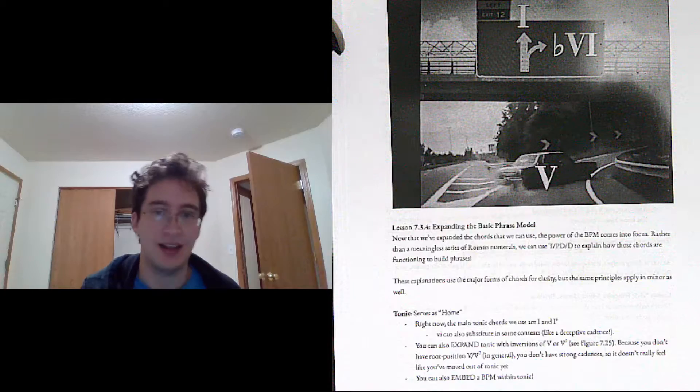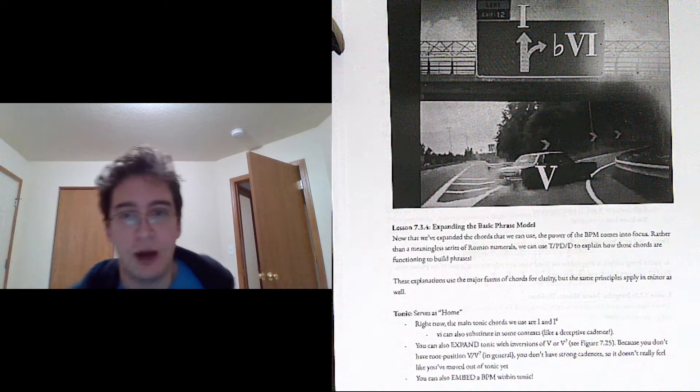Hi there, it's Mr. Clark. Welcome to Lesson 7.3.4 on Expanding the Basic Phrase Model.